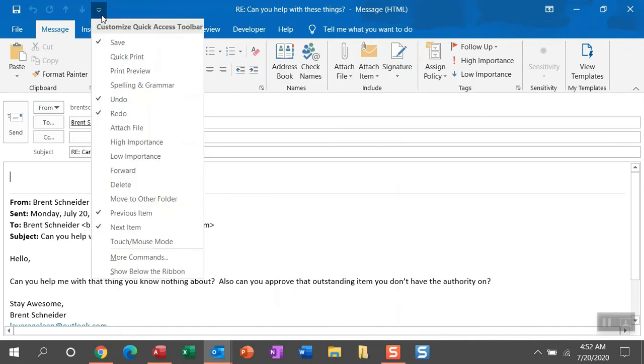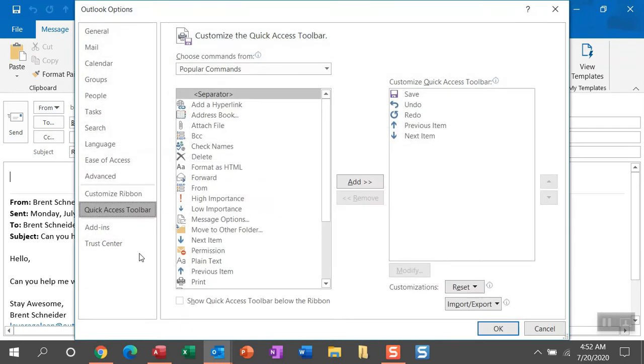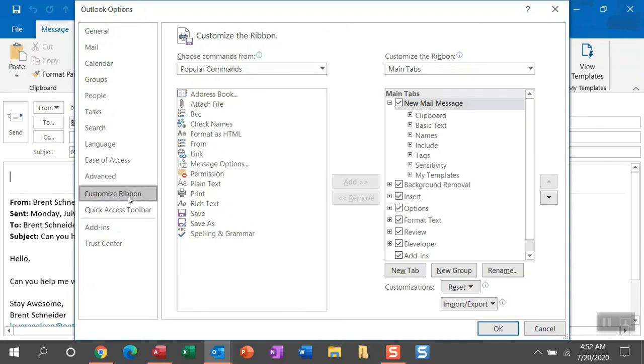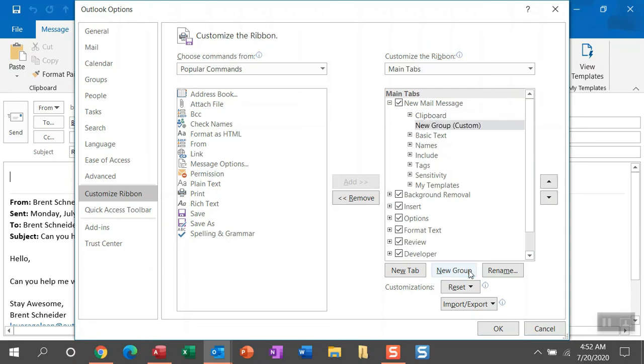So this is where I really want to display this quick access button. You can go ahead and drop down again to customize quick access toolbar, head over to more commands. And then within customized ribbon, we need to do a couple things. So we're going to create a new group within this new mail message tab. I'm just going to go ahead and select the clipboard because I want it to be just below that.